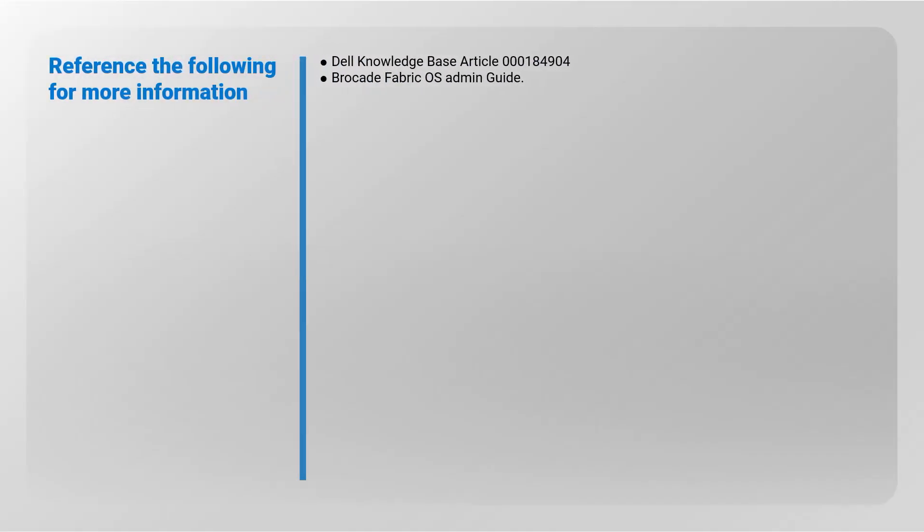Reference the following for more information: Dell Knowledge Base Article Number 184904 and Brocade Fabric OS Admin Guide.